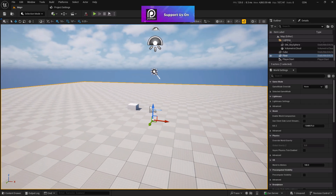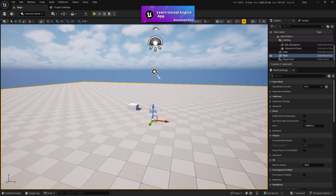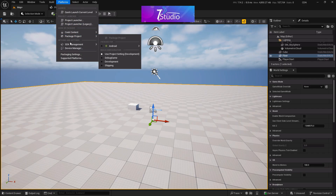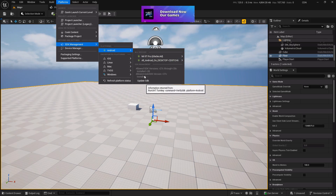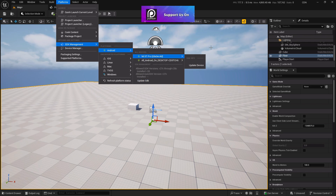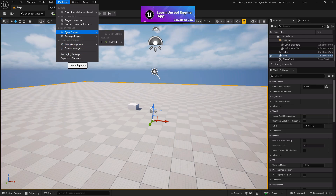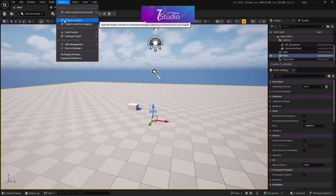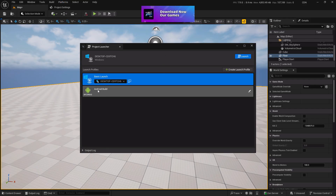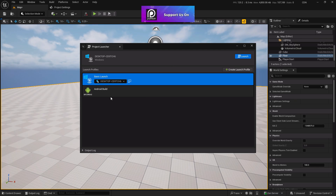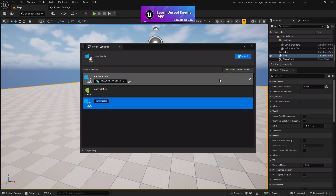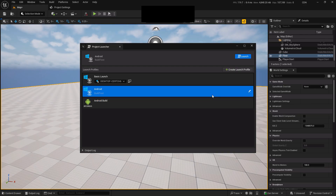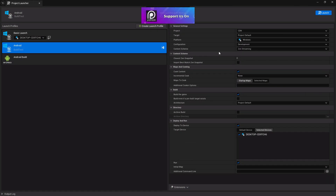Now for exporting — if you want to share the game with friends, press the platforms button, go to SDK Manager, then Android, and click Install SDK or Update SDK. After that, go to Packaging and choose Android ASTC. Then open the Project Launcher. You need to create a new launch profile. Click 'Create a New Launch Profile' and give it a name like 'Android' with a description like 'Build Test.'